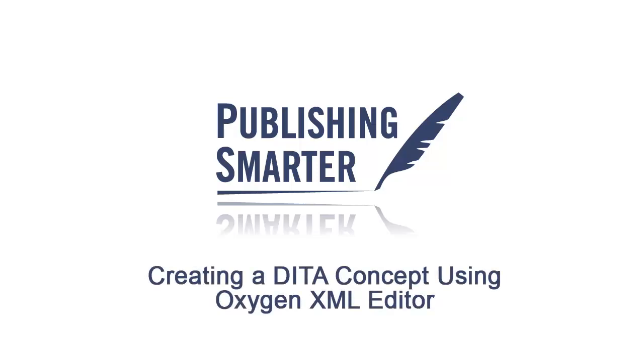Welcome to Publishing Smarter's video series for Best Practices in Professional Technical Communications. Together, let's go over how to create and develop the concept element and talk a bit about its importance.